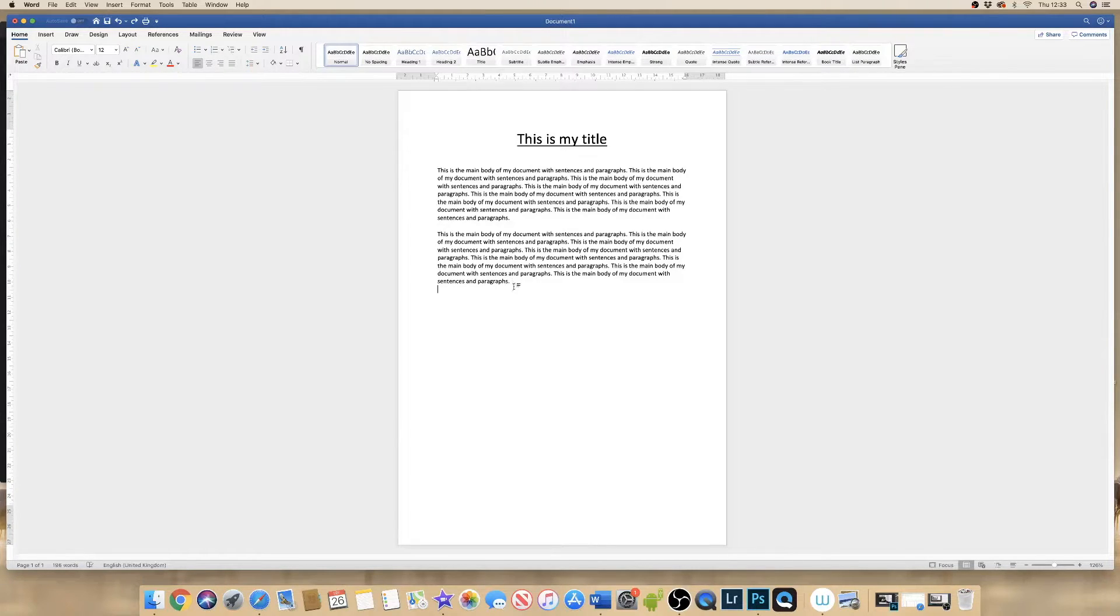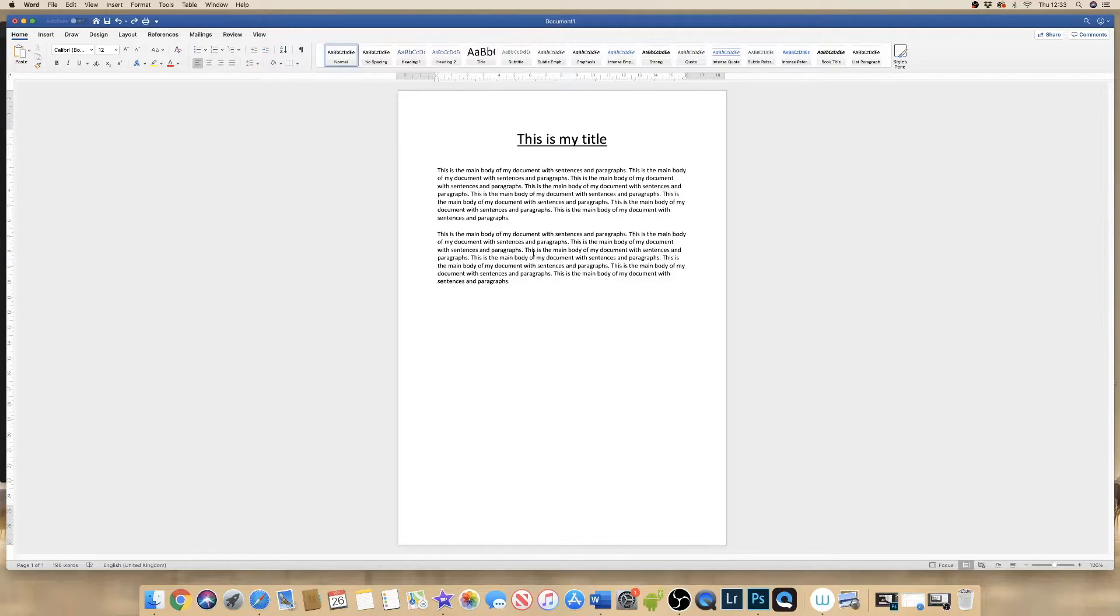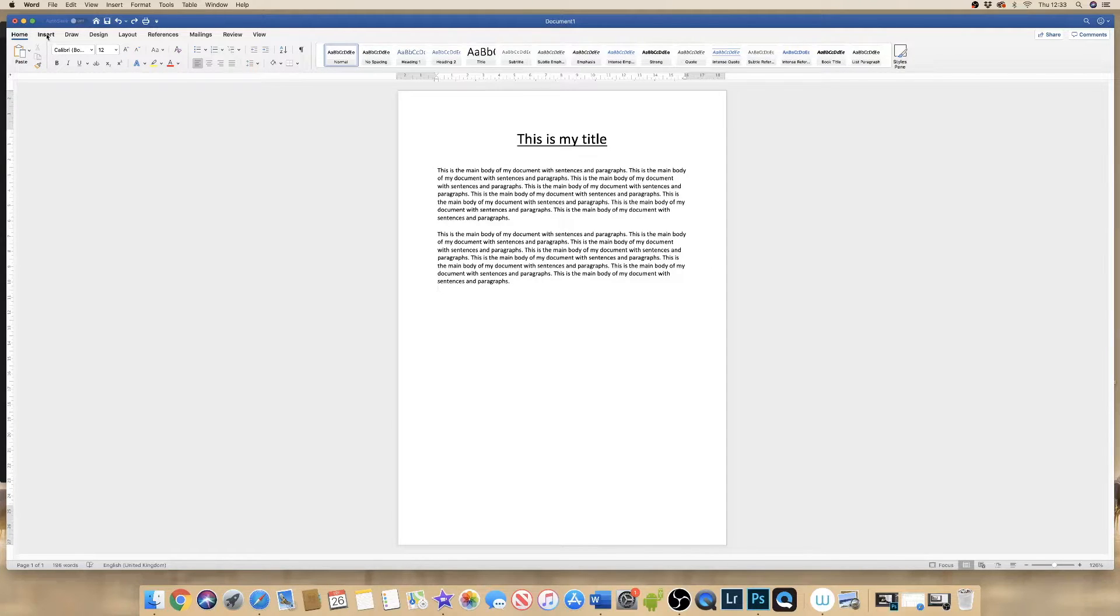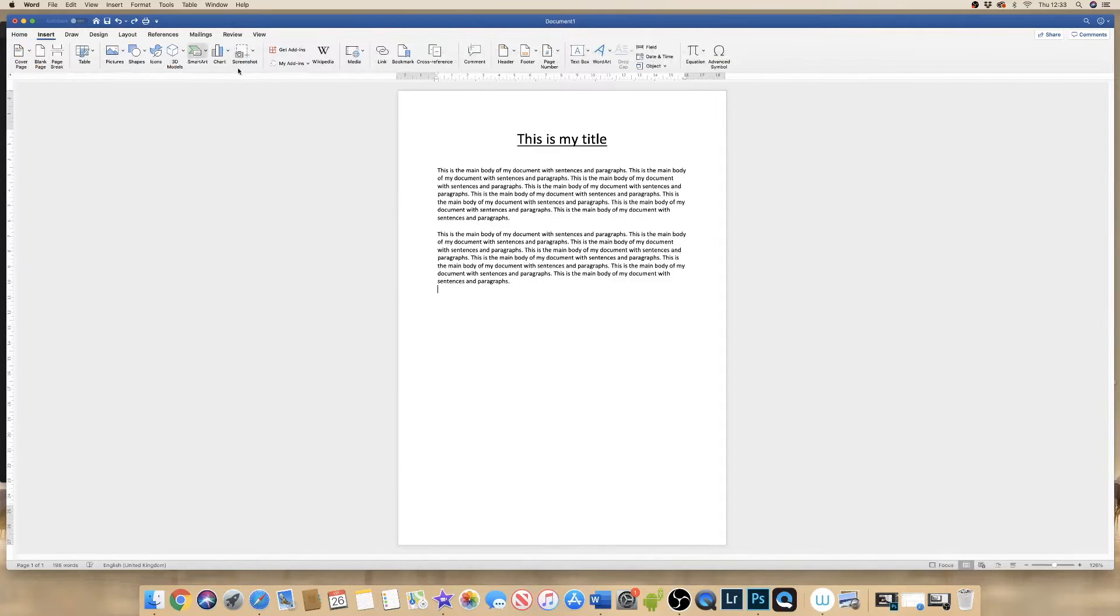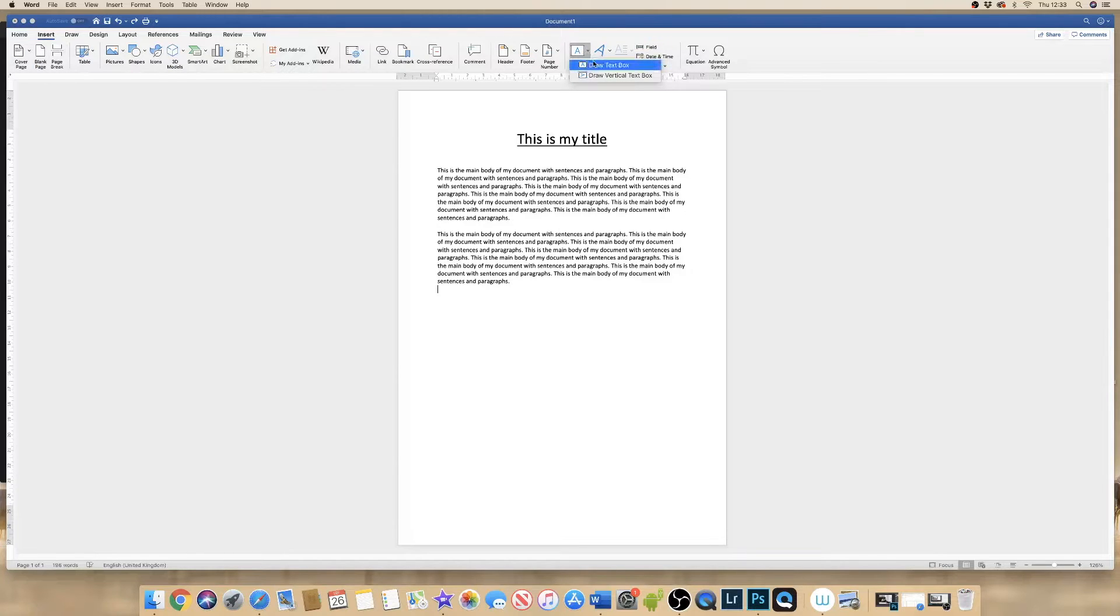Now in order to create a more specific text that you can have a little bit more freedom with, if we go to Insert, Text Box, Draw Text Box, we have a cross which will appear.